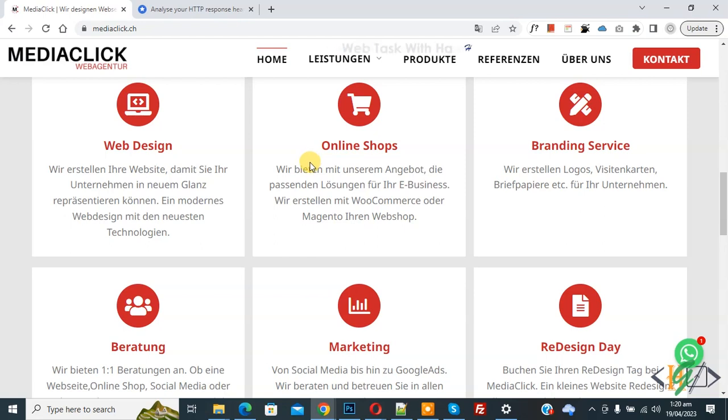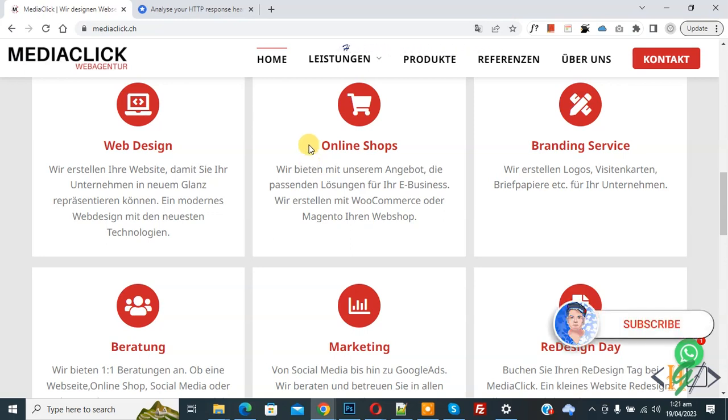Bismillahirrahmanirrahim, Assalamualaikum. My name is Asan and today we are going to verify HSTS header in website. Before starting work, it's my request please subscribe my channel. Thank you, now back to our work.